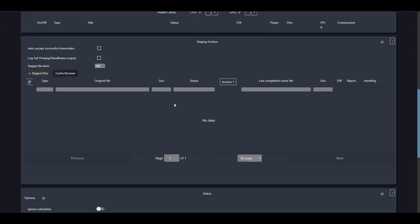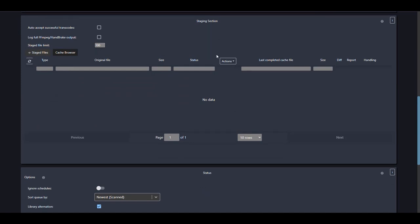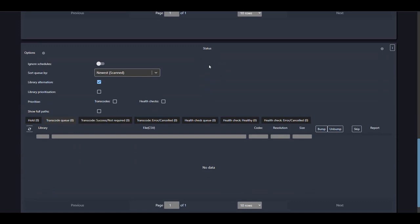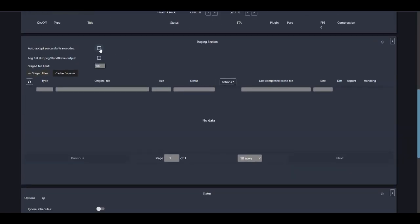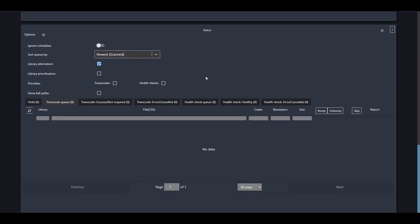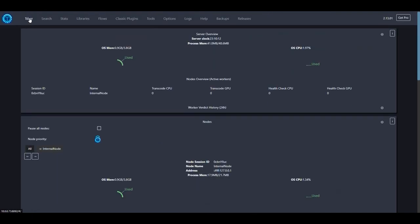Scrolling down we see the staging section, which shows files queued for processing so you can track them. Make sure 'Auto-accept successful transcodes' is checked. Below that is the status section where you can see detailed information about files that are transcoding or have transcoded. You can give priority to transcodes over health checks or vice versa, and any errors will appear in the error section.